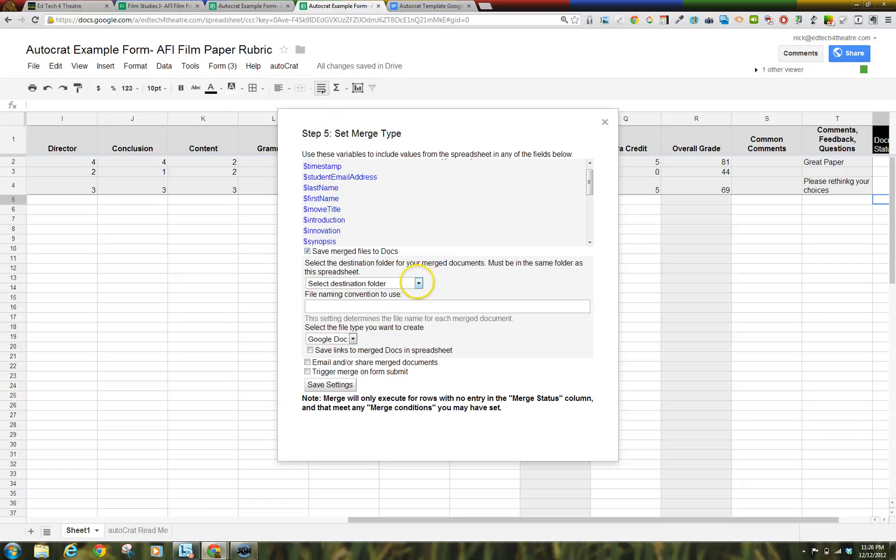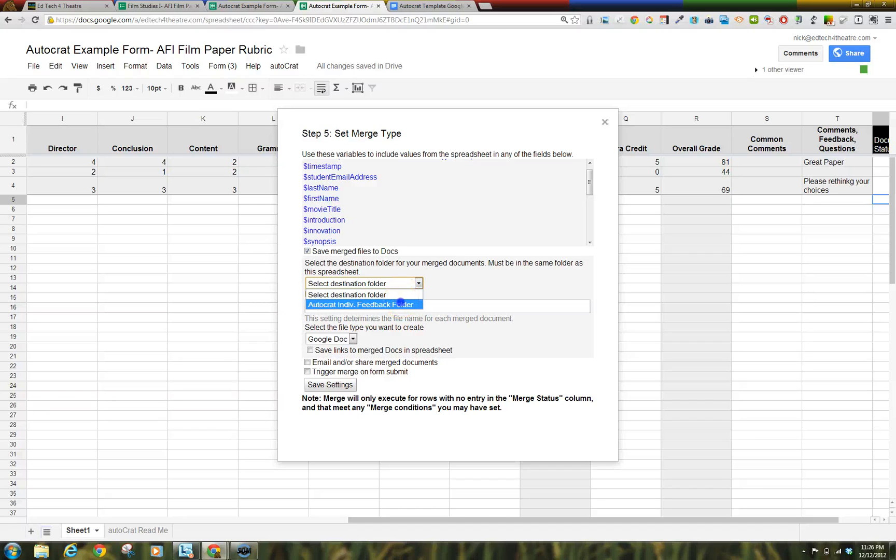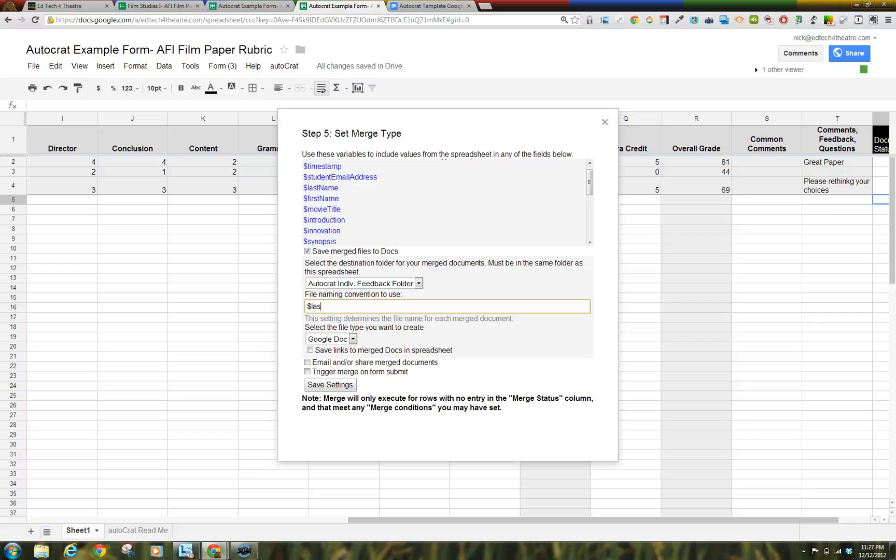Select the destination folder for your merged documents. This must be the same folder that the spreadsheet is in. Step 7. File Naming Convention to Use. Must keep exact formatting including the dollar sign and whether any part of that is capitalized.